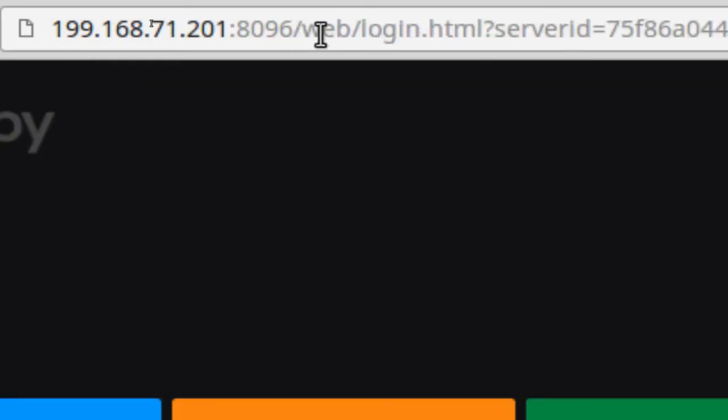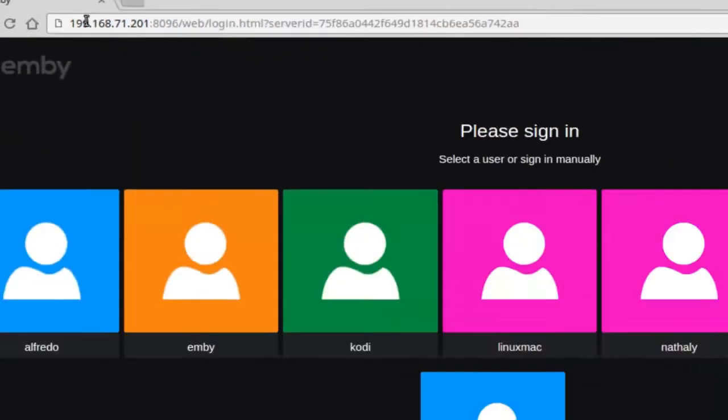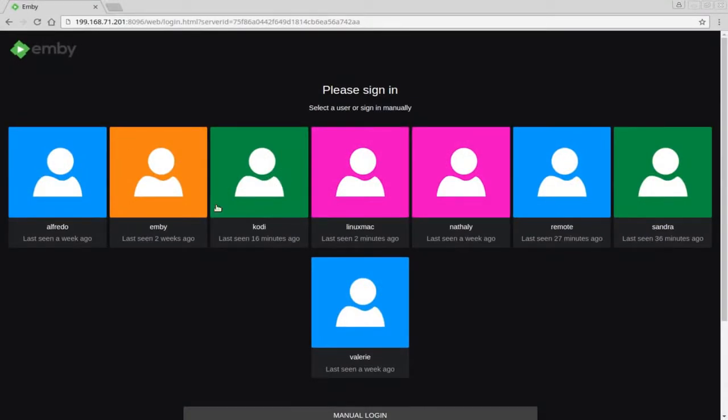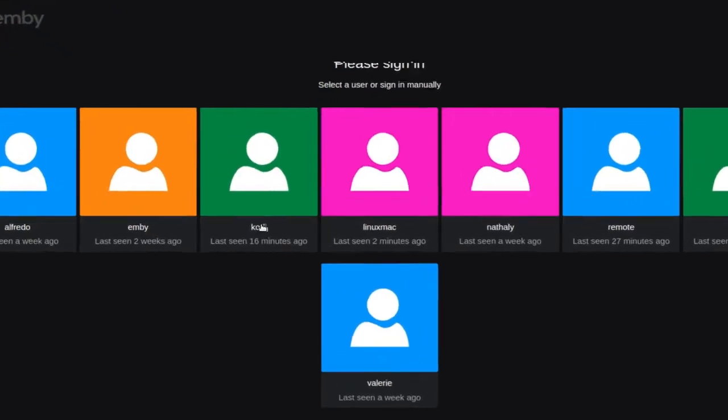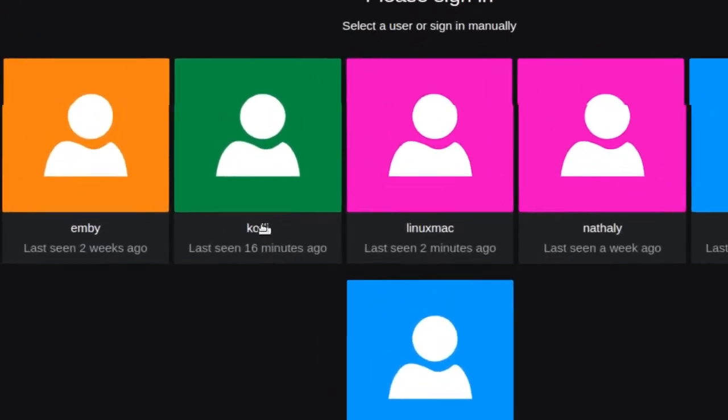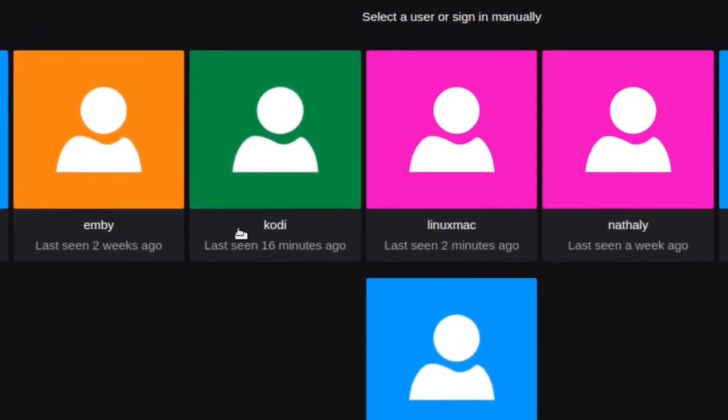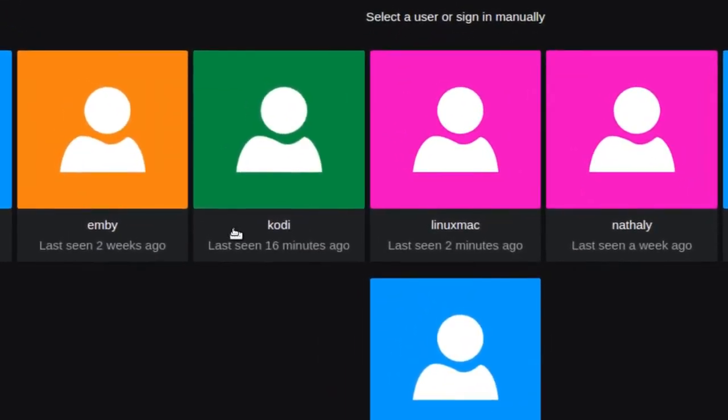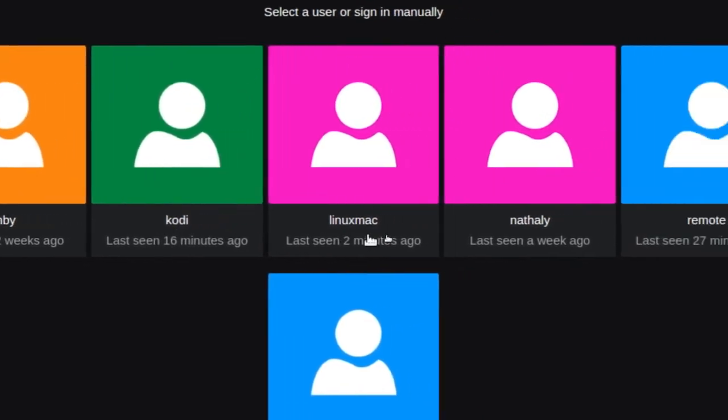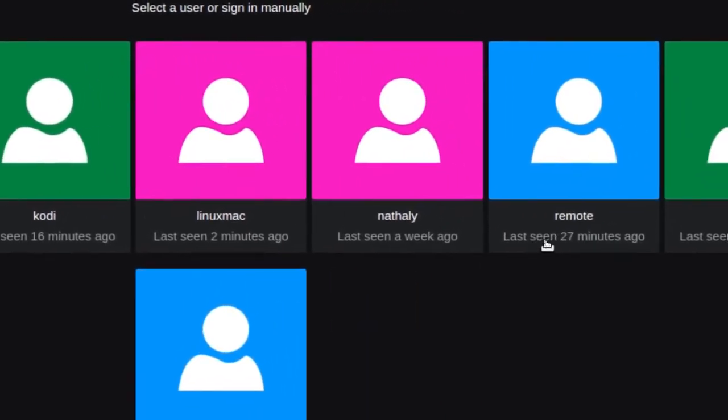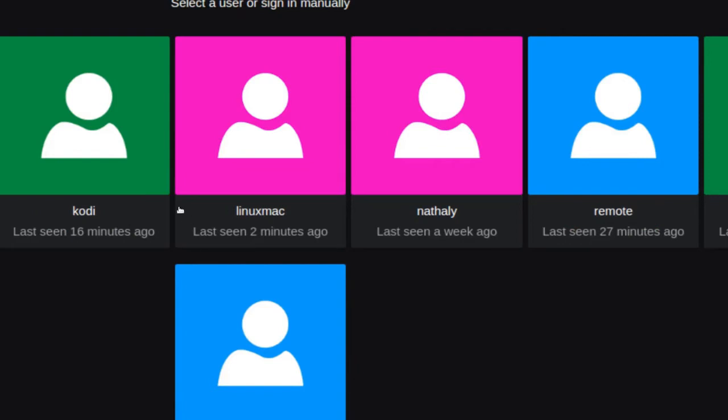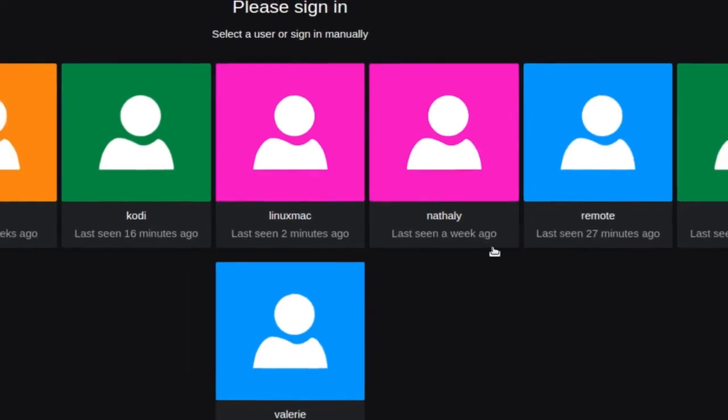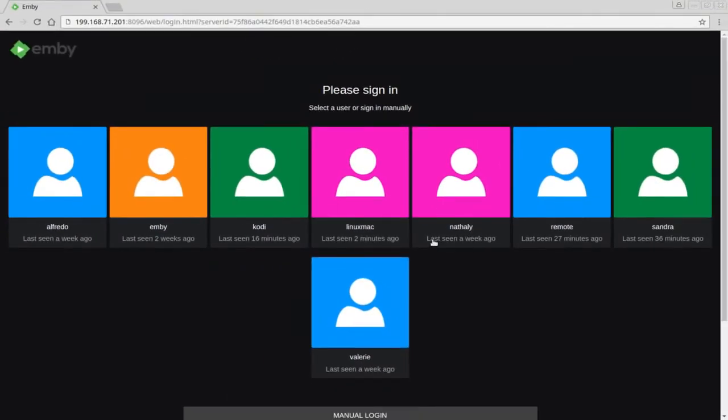We're going to go ahead and login. You'll notice also that I set up a user called Kodi. There's also a user Remote. Those are two users that I actually have that I use pretty much for what I do remotely. Kodi is because obviously I login with my Kodi media player, and Remote is more when the kids or myself login on mobile.